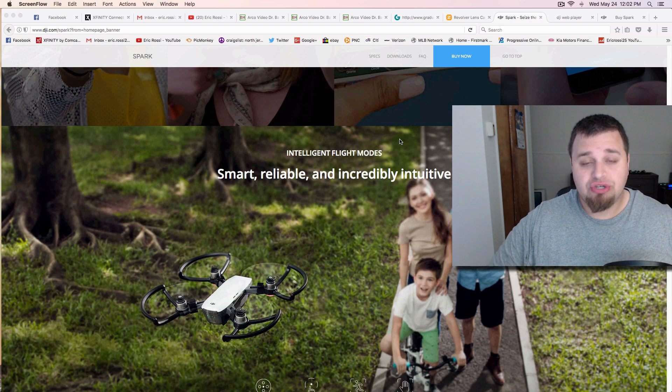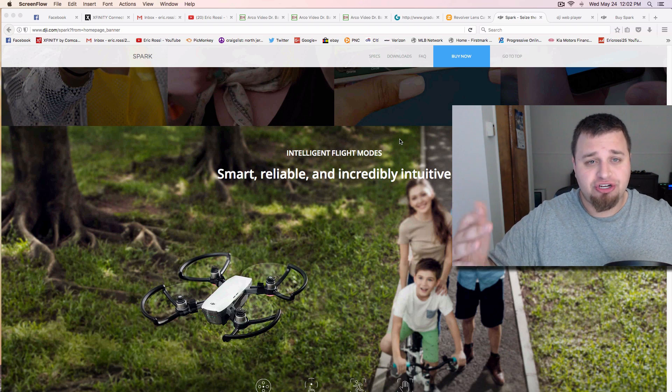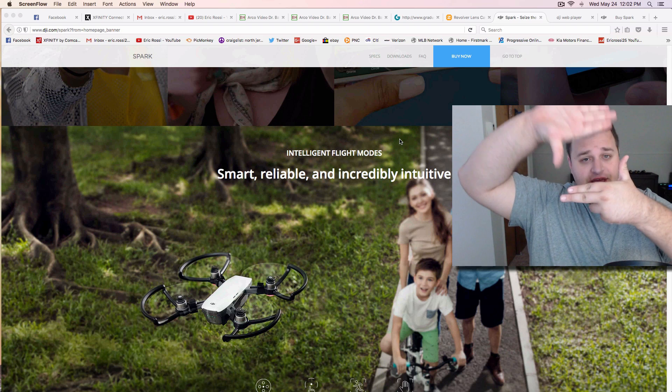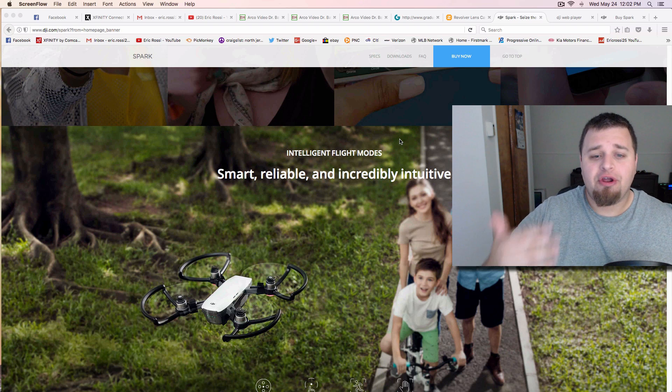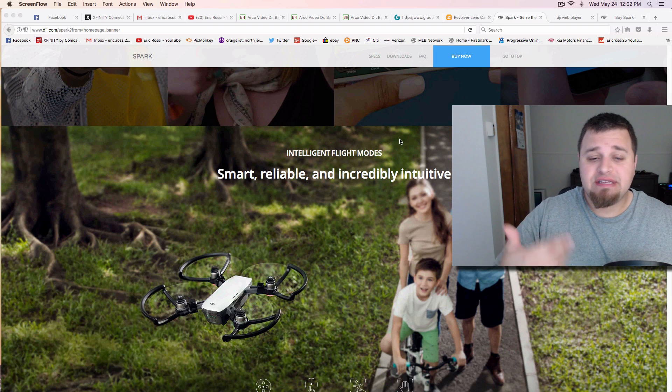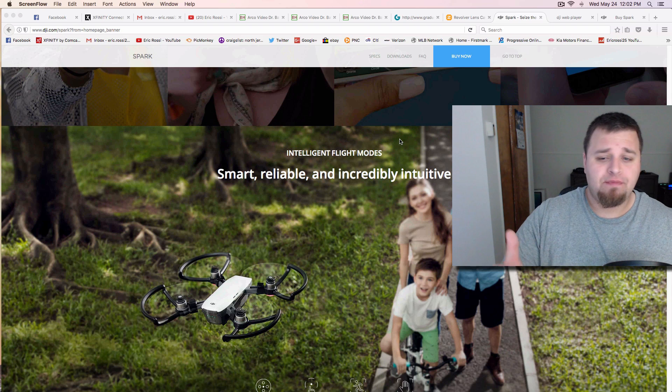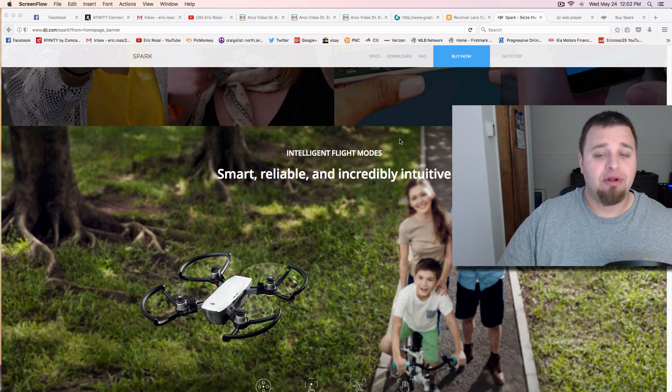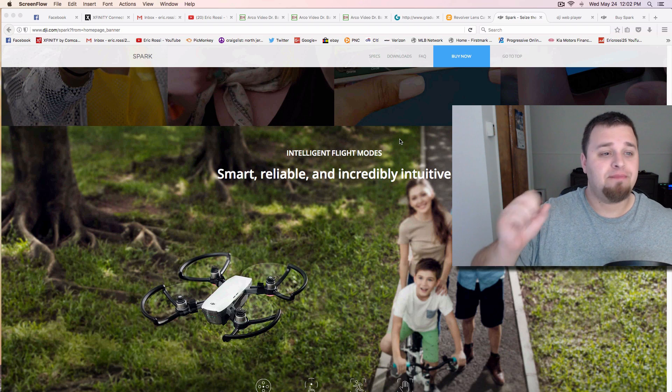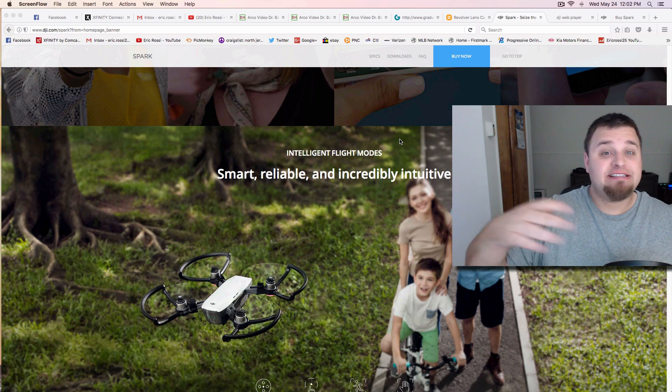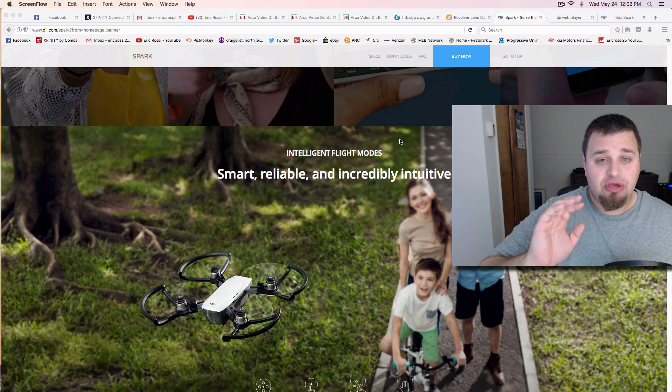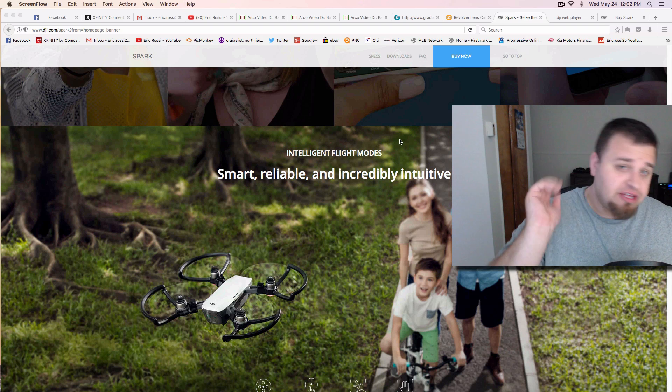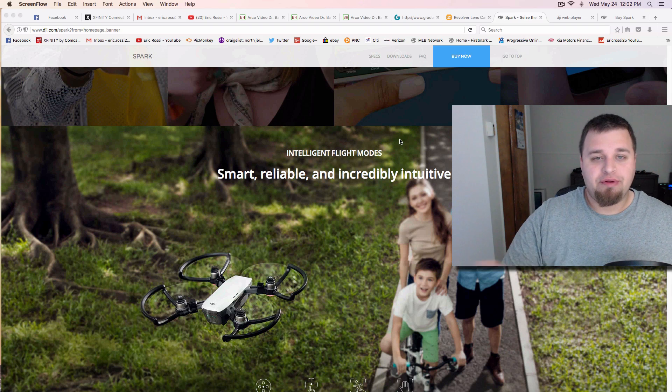Now, what you could also do is like what they have with all these gesture controls is you could do this, and that tells it to take a photo, and it'll take a photo, always using the active tracking system to keep the subject in the middle of the frame. So if you're in the middle of the frame, you want a wider selfie or something like that, you wave it, you tell it to go back, and then do it again.